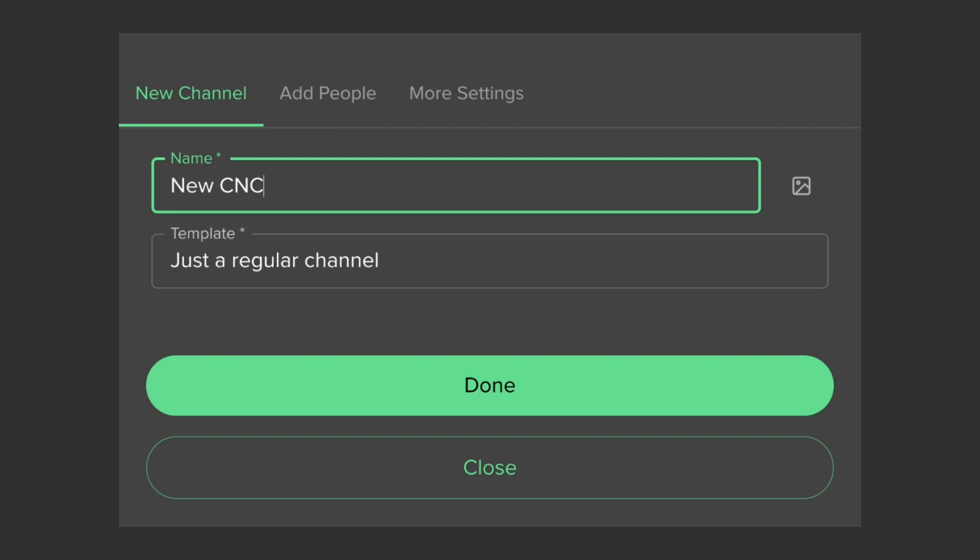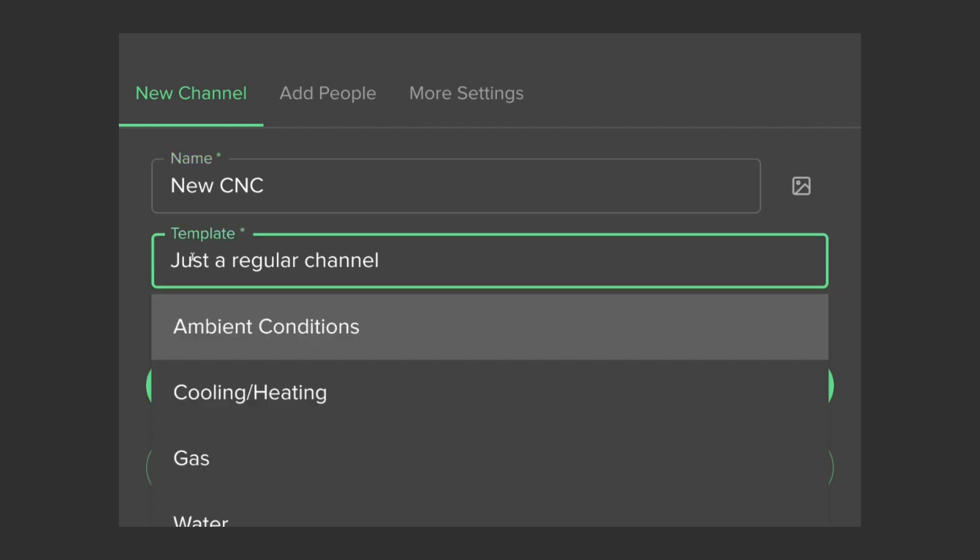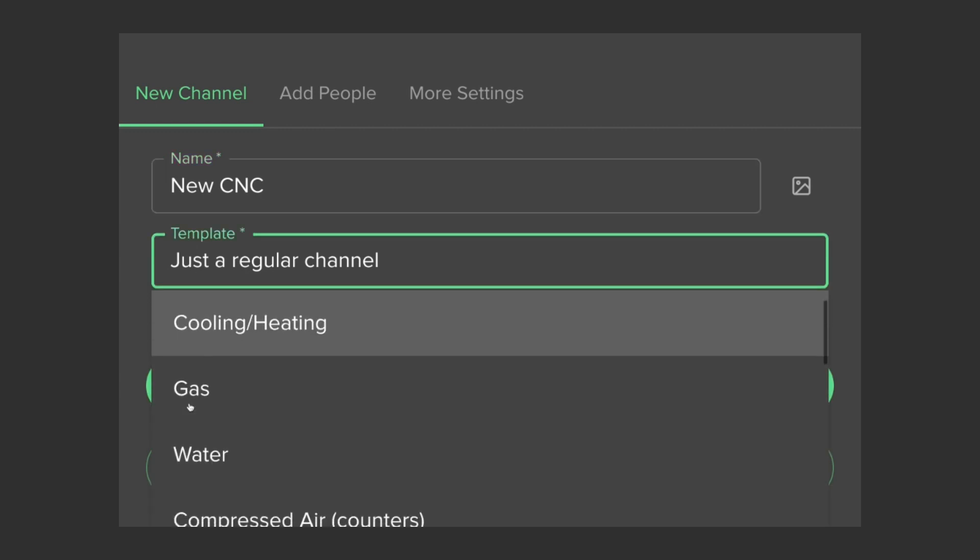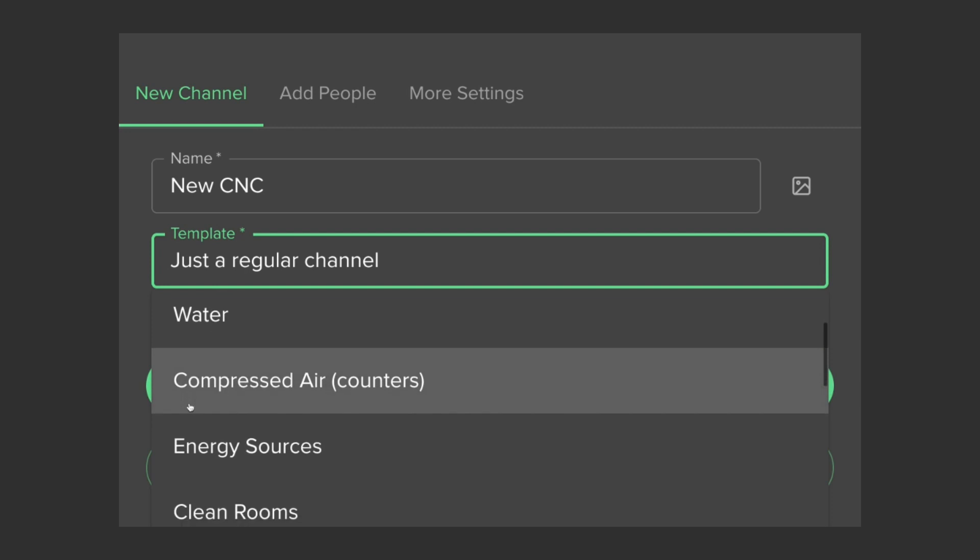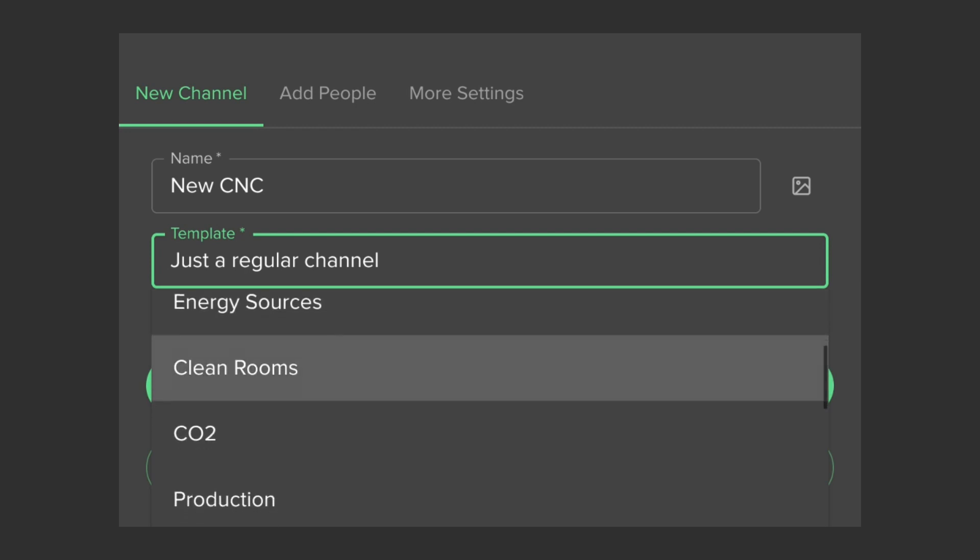I can choose a CNC template so I get all the operating procedures, sensors, smart analytics, and dashboards pre-configured for me.